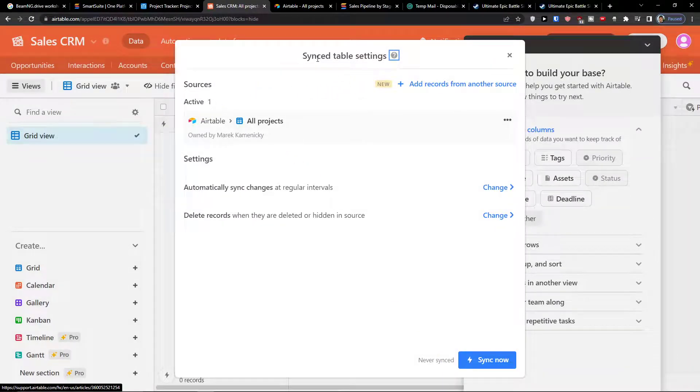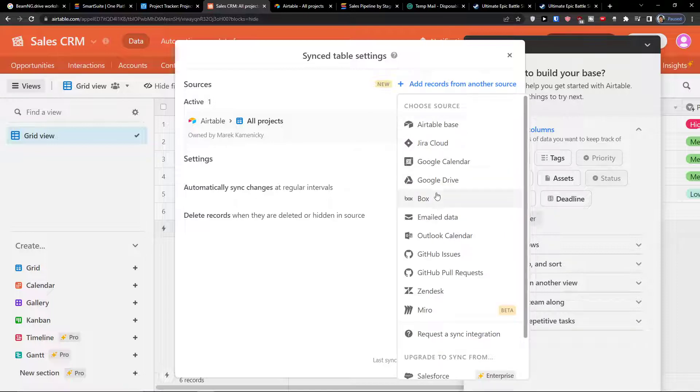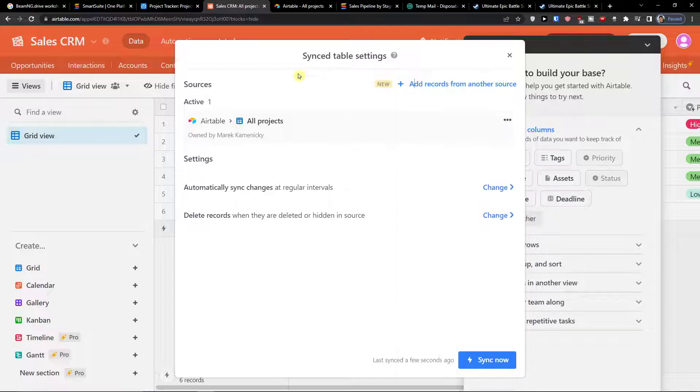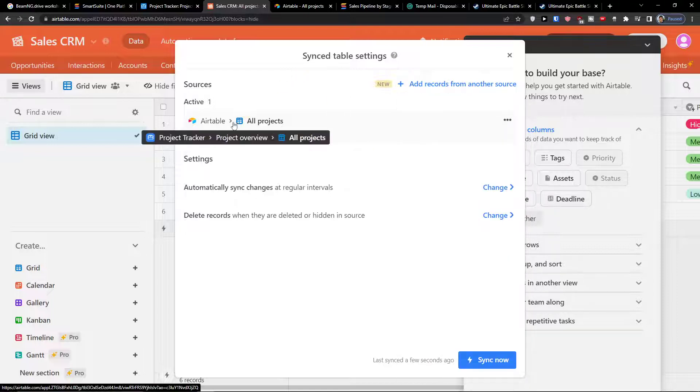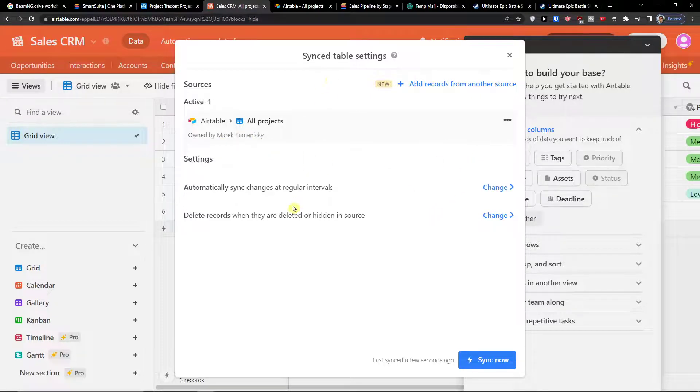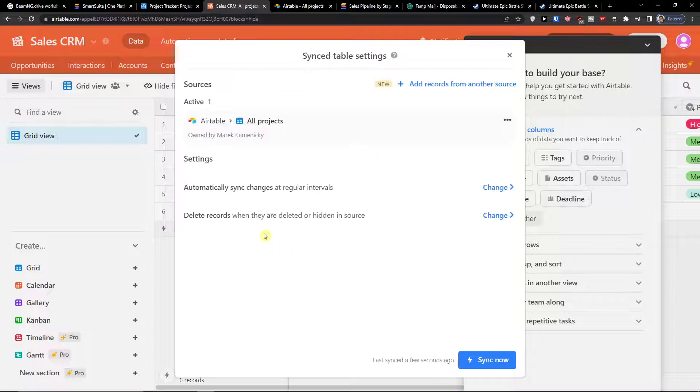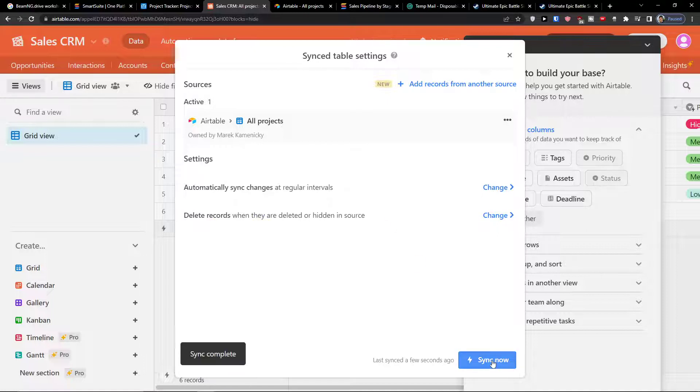So here I can see sync table settings. Now I see sources. I can add records from another source if I want. Then you're going to automatically sync changes at regular intervals, when requested, or you can stop syncing changes and convert to unsigned table, and delete records when they are deleted or hidden in source. Now you click sync now.